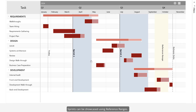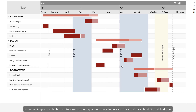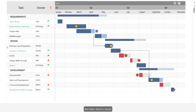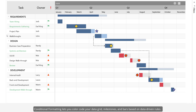Sprints can be showcased using reference ranges. Reference ranges can also be used to showcase holiday seasons, code freezes, and more. These dates can be static or data-driven.